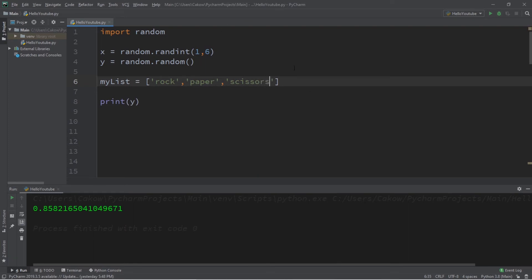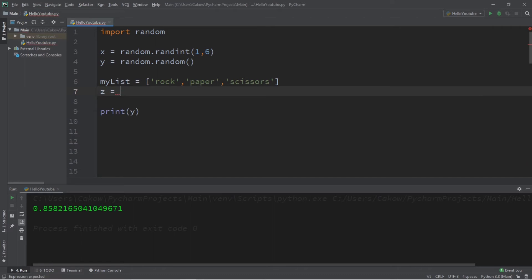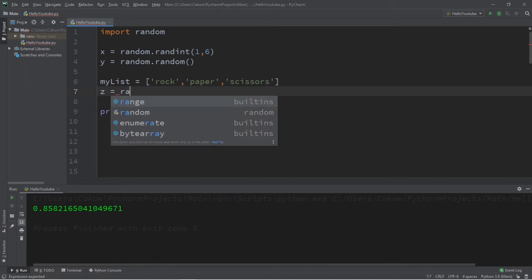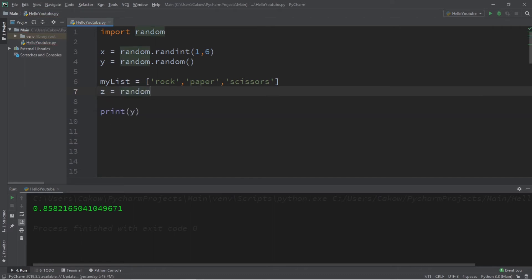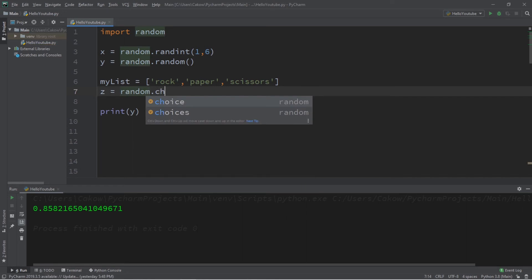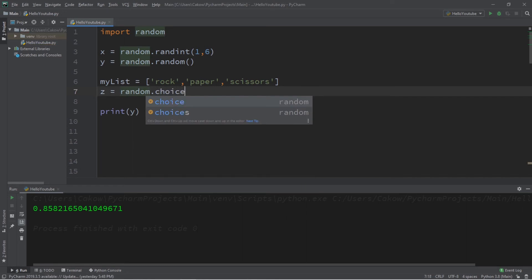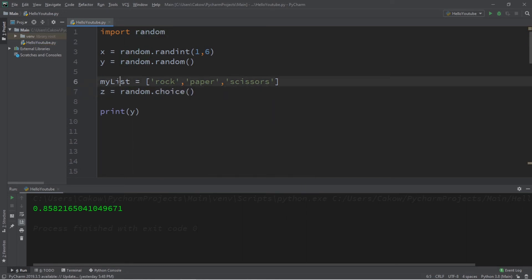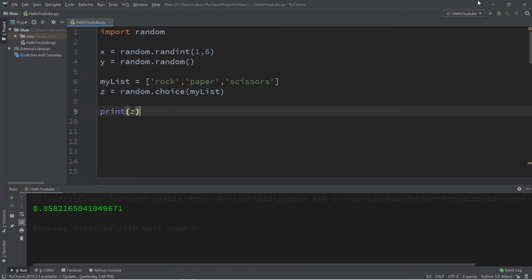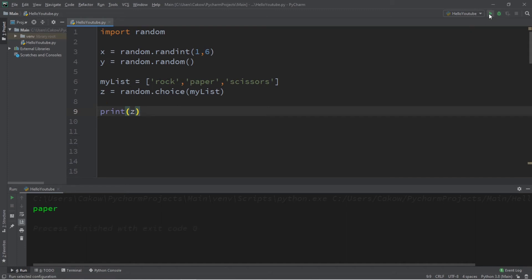So let's say z will be the random string that we generate. Z equals random dot choice, and we will pass in my list. And let's print z. So this will generate a random choice from my list called my list. So we got scissors, paper, and rock.